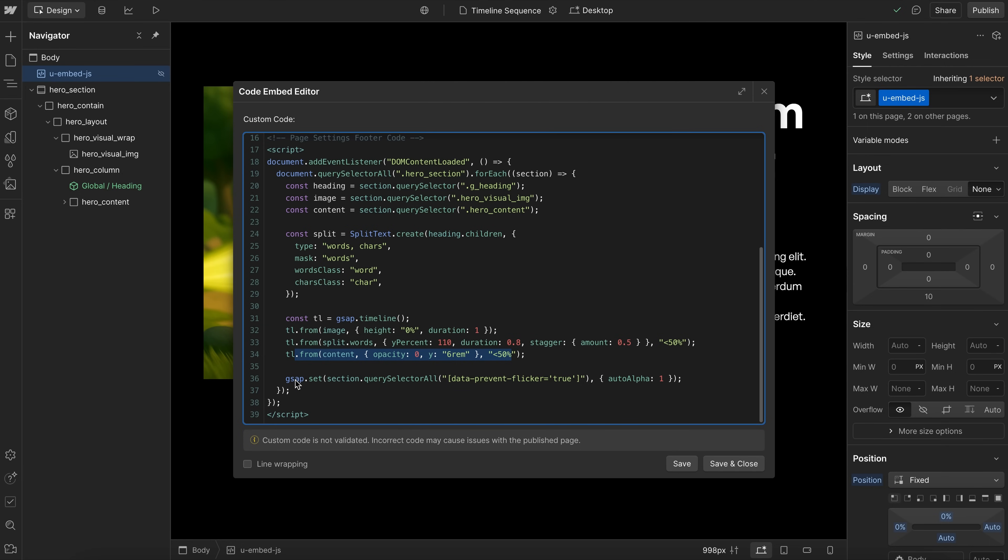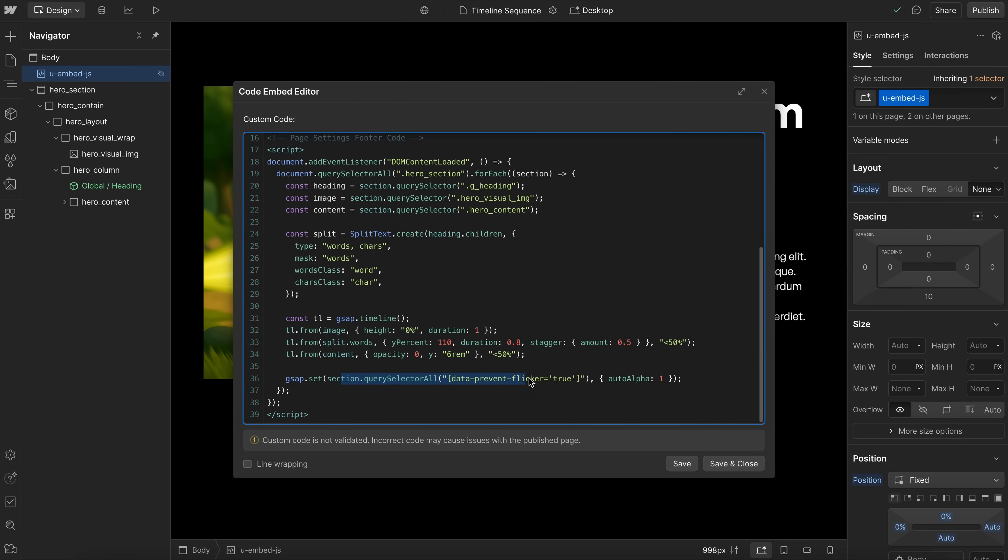Now underneath the timeline, this is where we're going to find anything inside our section that has a data-prevent attribute, and we'll set it to be visible. So after all the initial states on the timeline are set up, we can set anything with this attribute to visible.